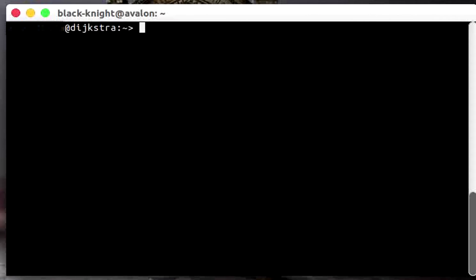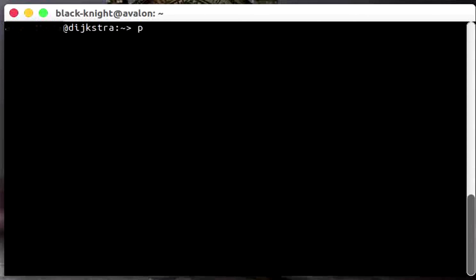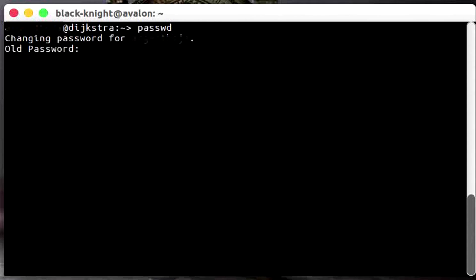So if you guys don't know your password or you just want to change your password, all you need to do is press passwd. That stands for password and you should enter the old password you have.